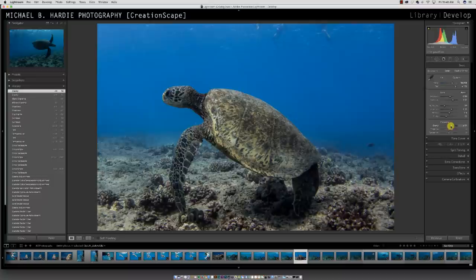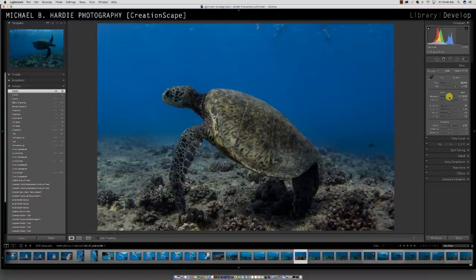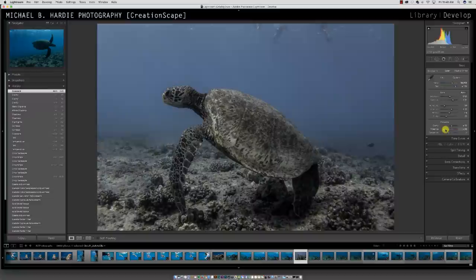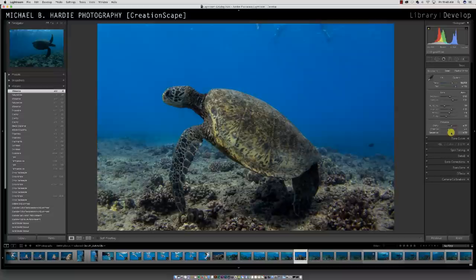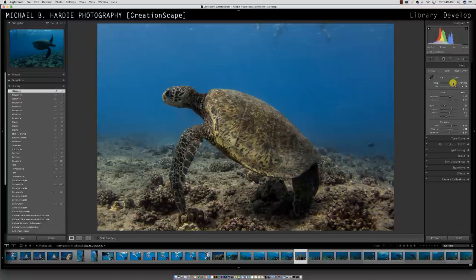You can play with your vibrance and contrast — it's all your personal style, whatever feel you want that photo to have. That's your basic editing panel. That's the stuff I'll always do first.